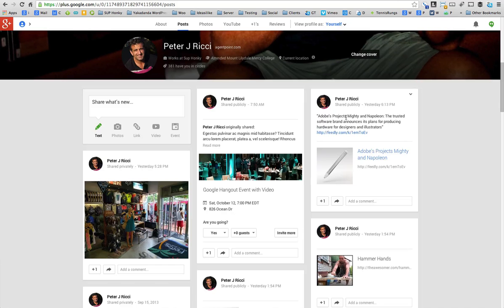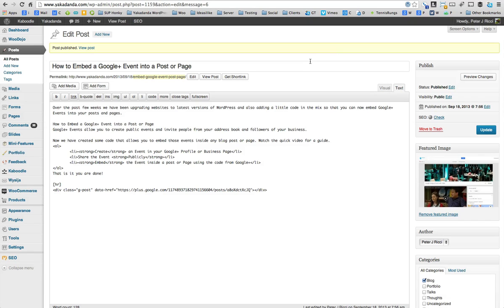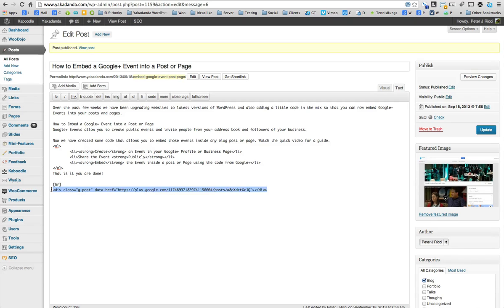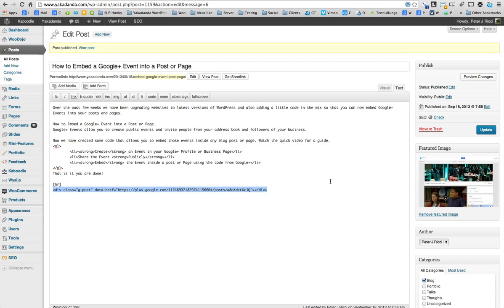Okay, and what we do then is in the text area, you create a little HR thing which will put a line separated below your content. So that code there, you just put that in, and then you put the code from Google Plus in there. Simple as that. And then you publish it.